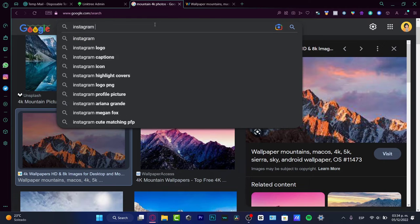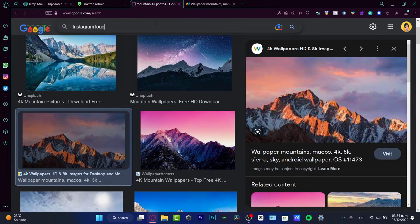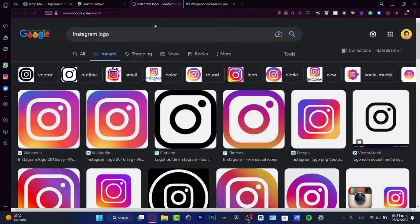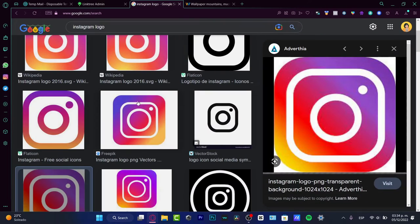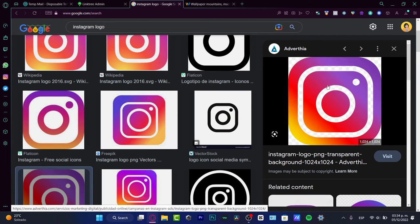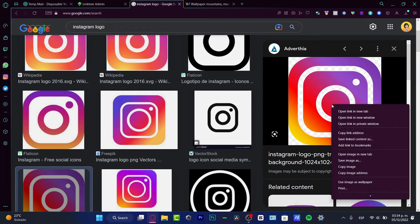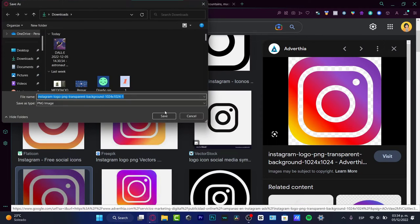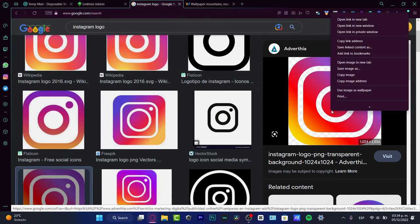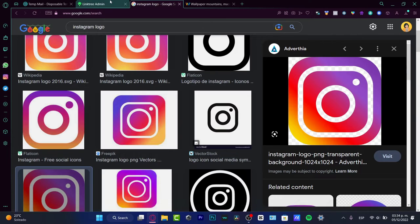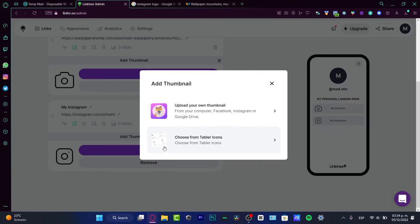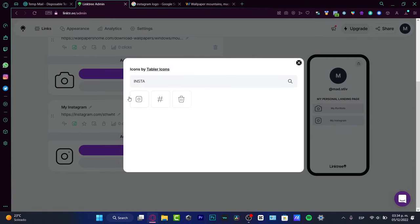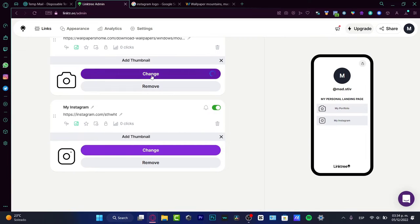Now if you think this thumbnail looks really basic, it's going to be really simple. I can just go into Google, search for Instagram logo, and I can download this image and use it as the icon. Let me copy my image, go into change, and instead of using a table icon, I want to upload my own thumbnail.